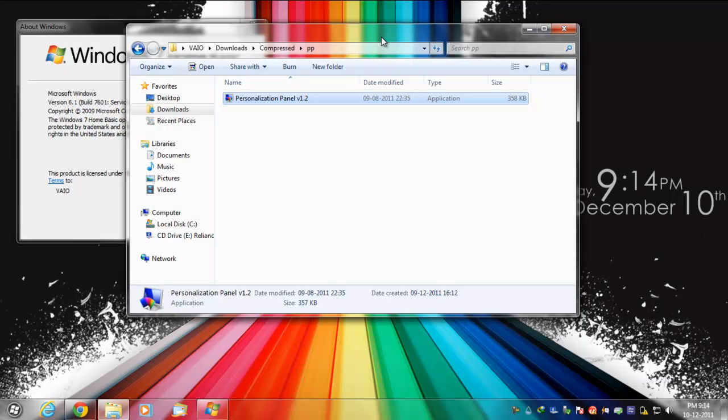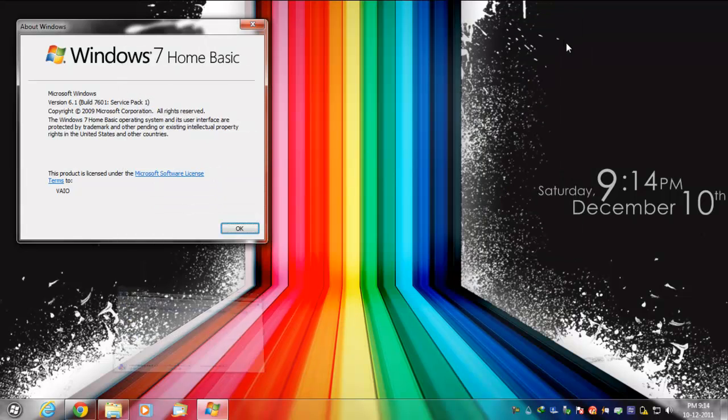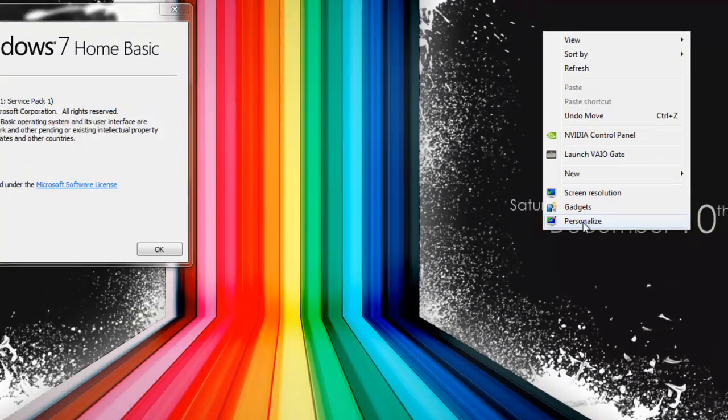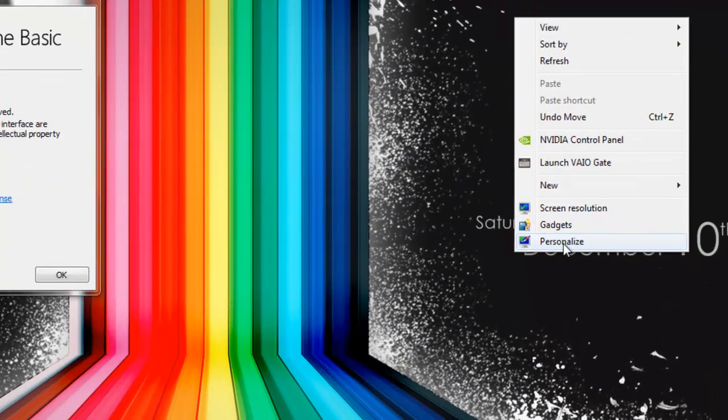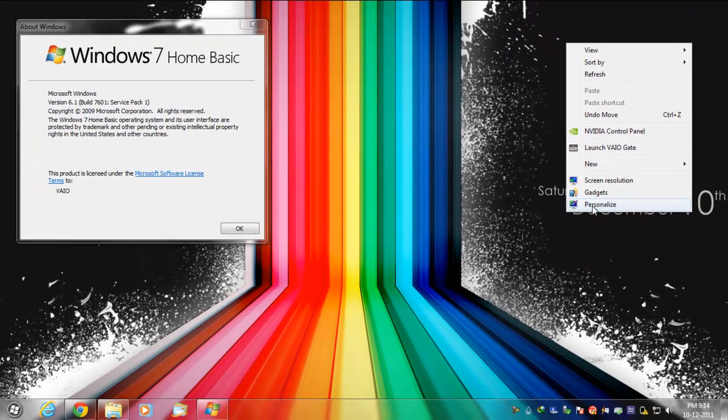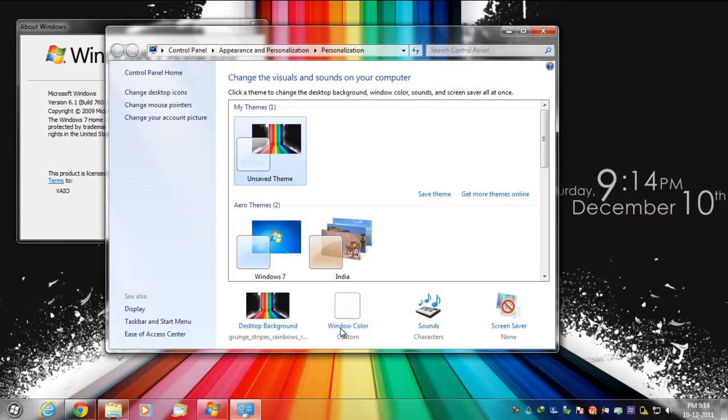Then you will have this transparency. If you still don't have it, you can right-click and you'll see this Personalized panel over here. It was not available before, so just click on it.